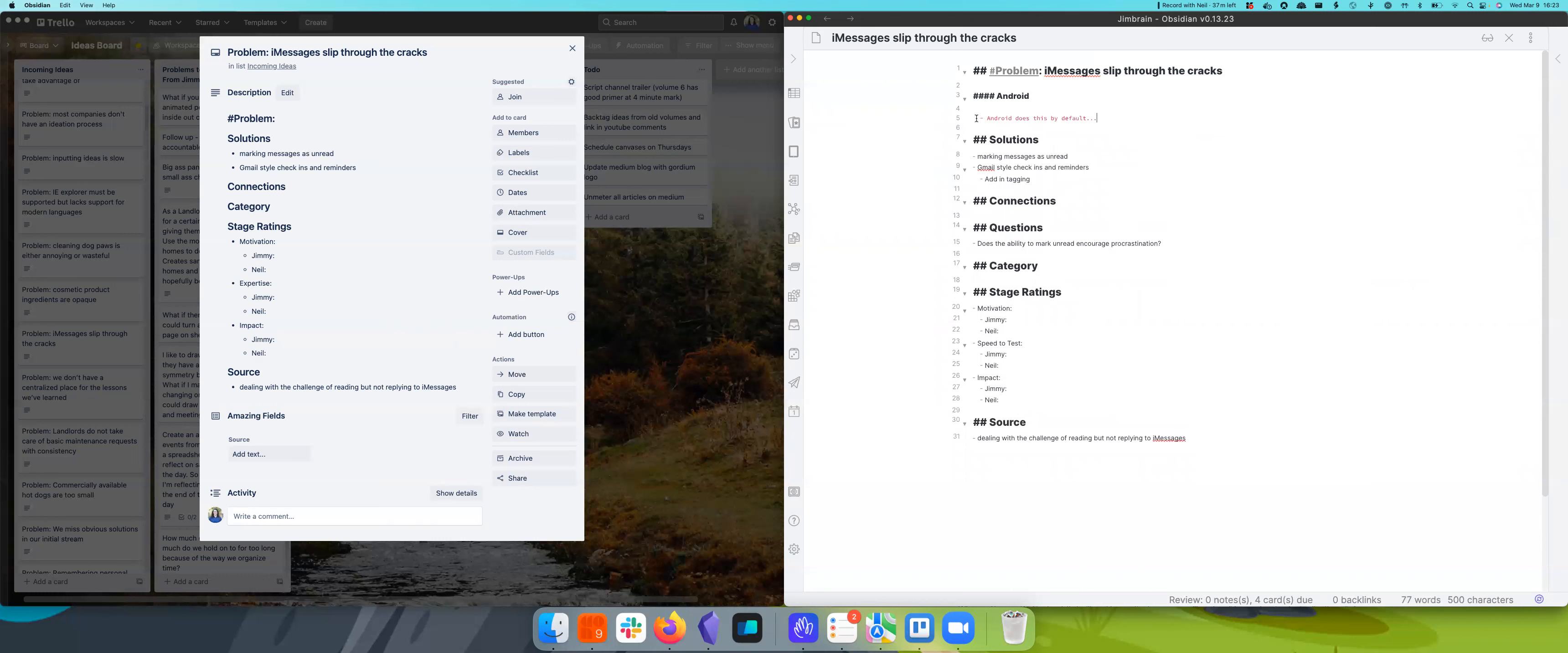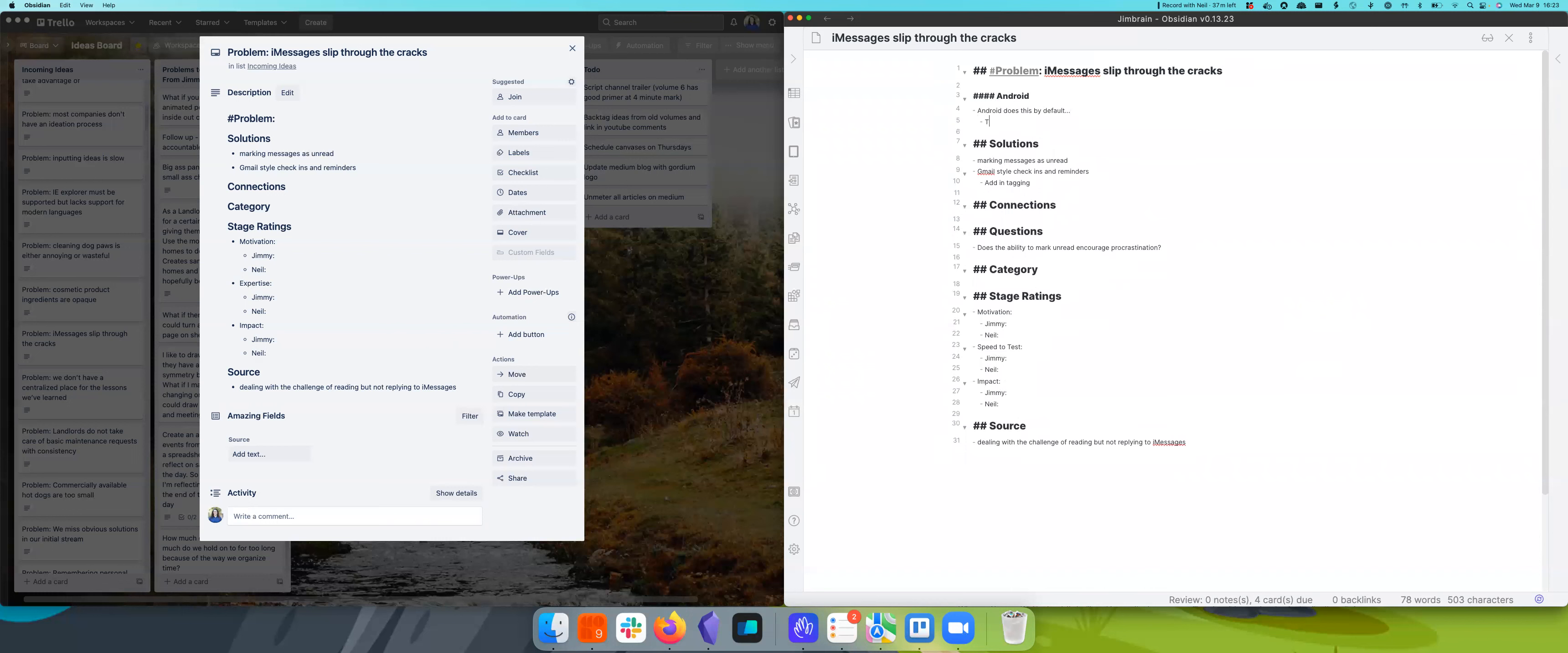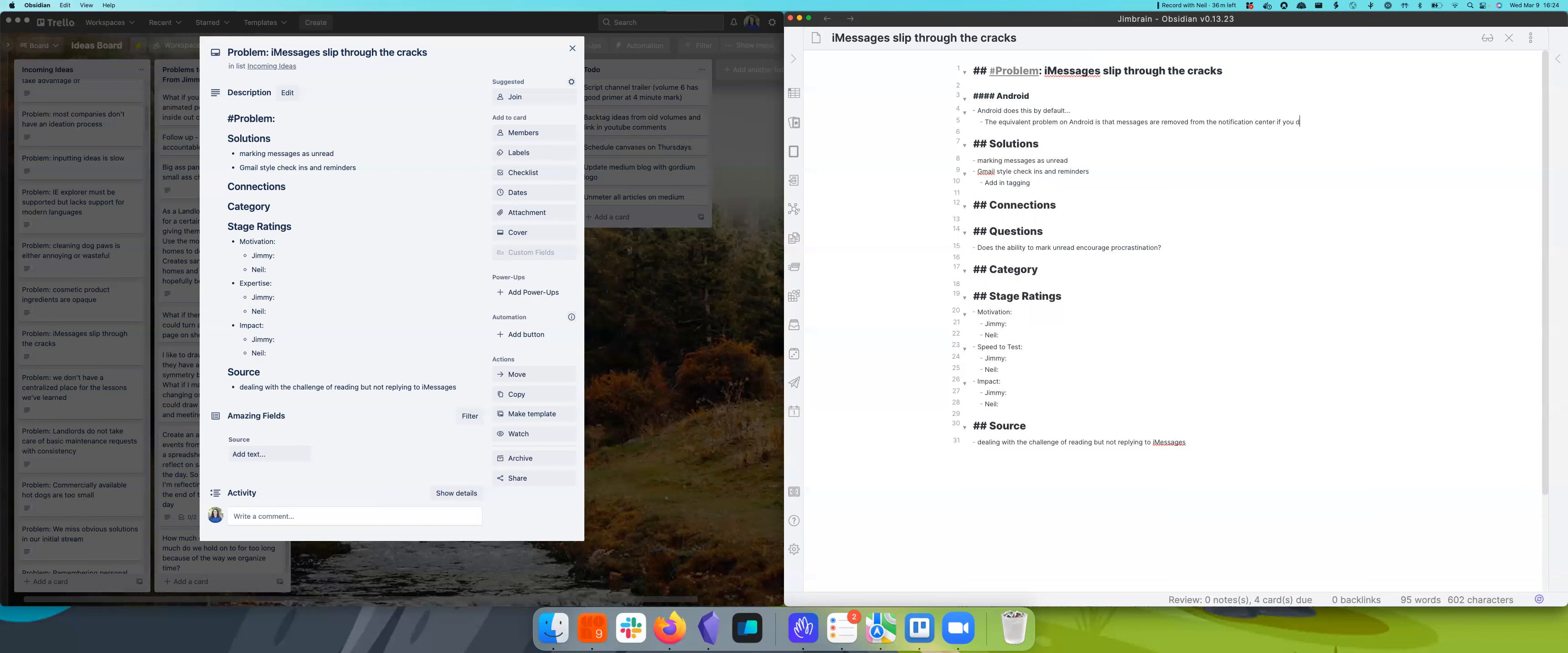So Android does this by default. And then the equivalent problem on Android is that messages are marked read when they're dismissed from a notification. Sort of. It knows they're not read. And if they're unread, it won't give you the reminder. So it's only if I go into your message and then leave, then it will give me a reminder.